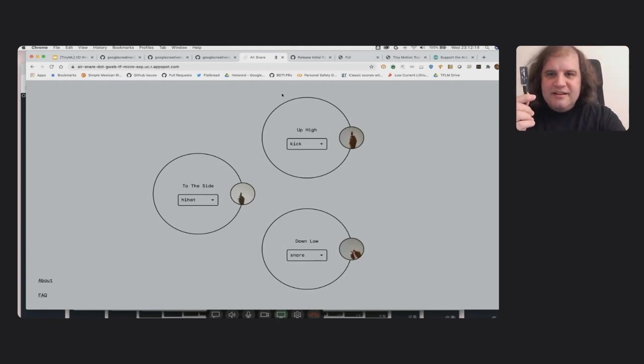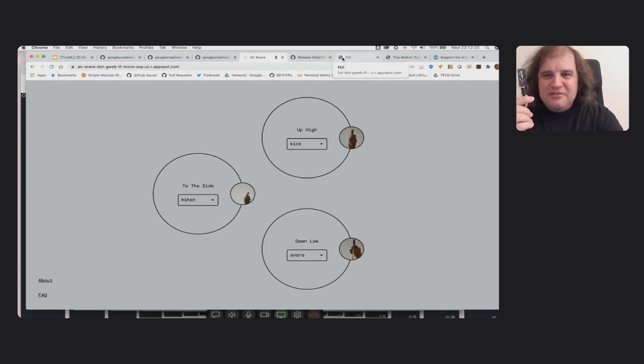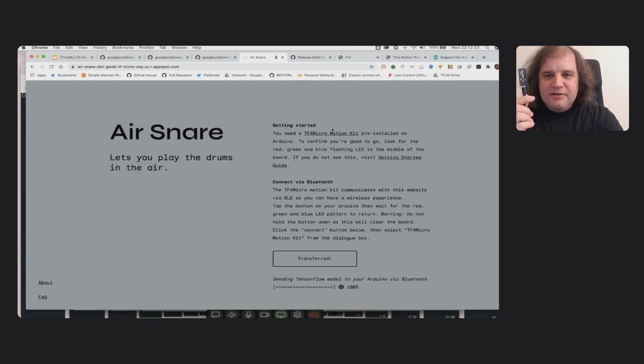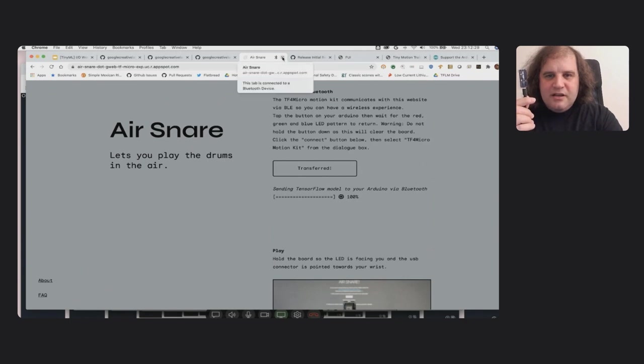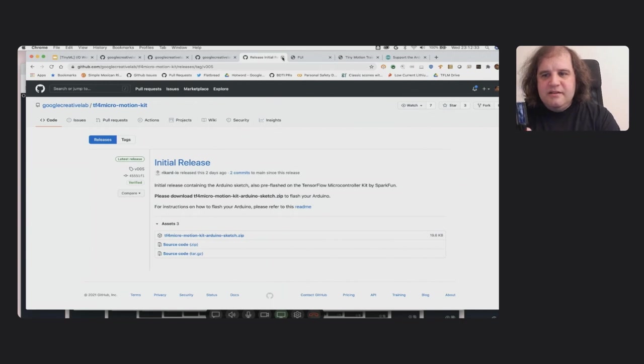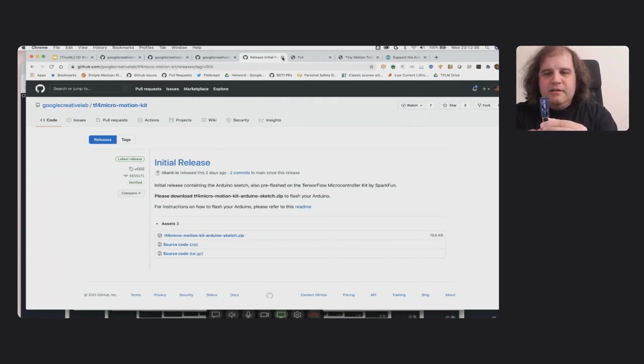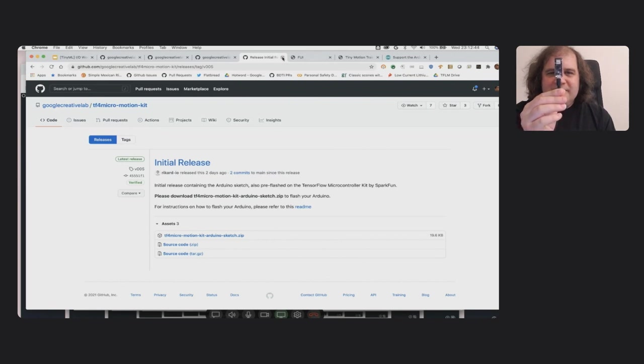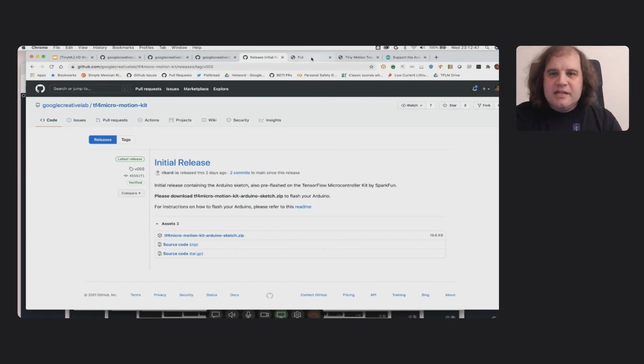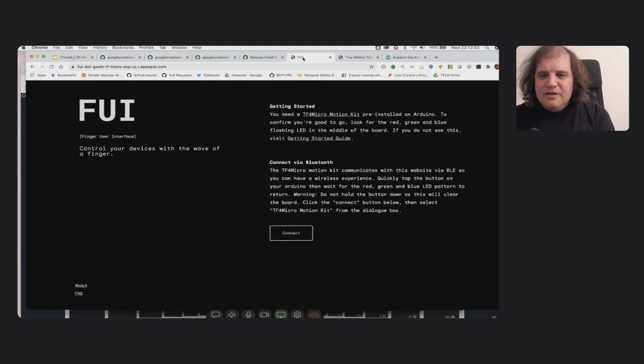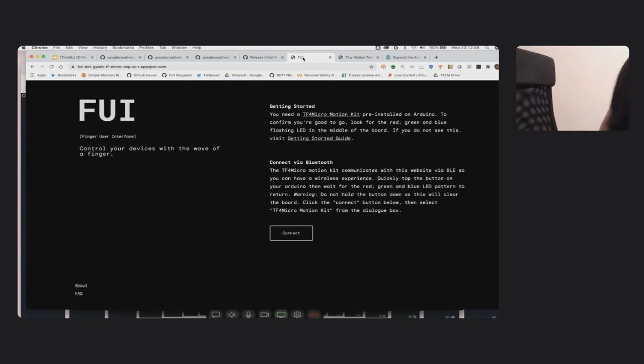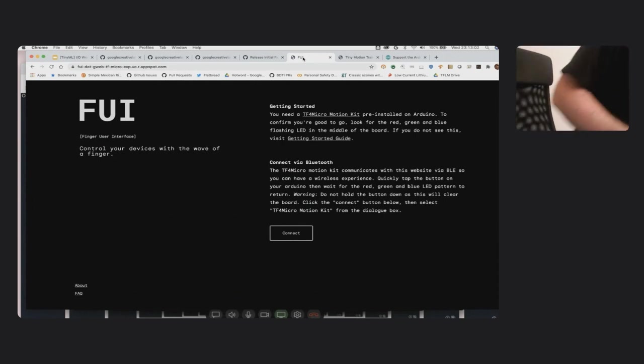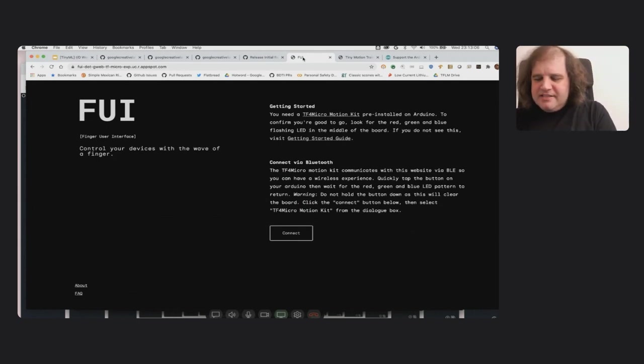Next I'm going to show you a finger UI. And in order to show this off, I'm going to disconnect. So I'm going to close Air Snare. And hopefully I'll just wait and you should see the red, green, blue light flashing again, so that means it's ready to actually connect. So for this one I actually need to use a little rubber band to connect this. And luckily I have one here.